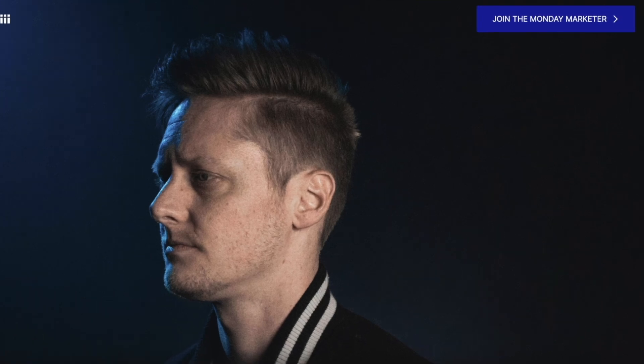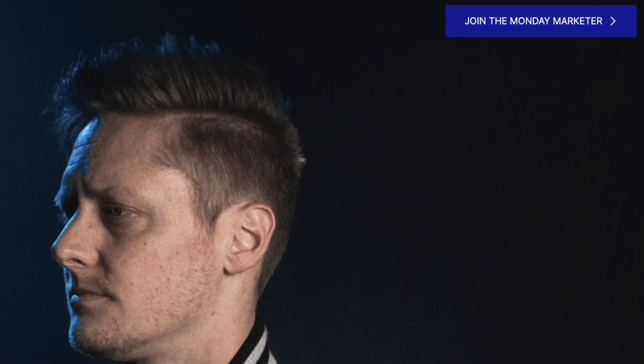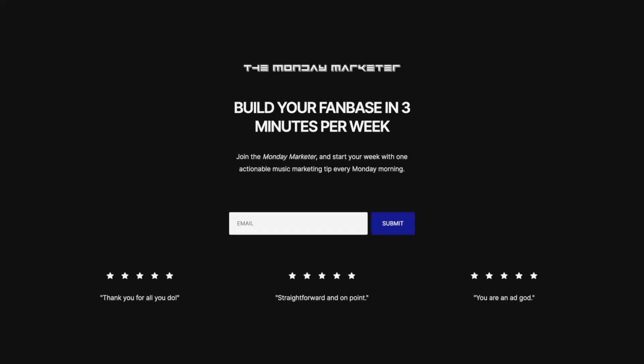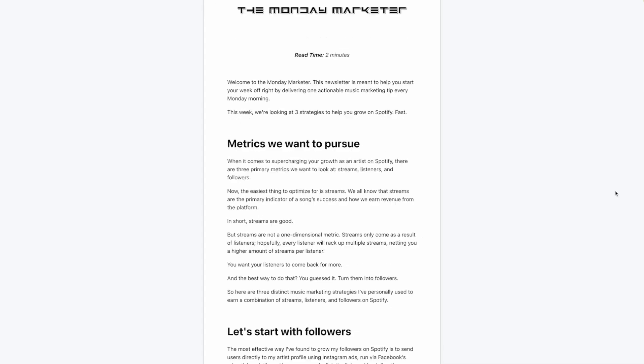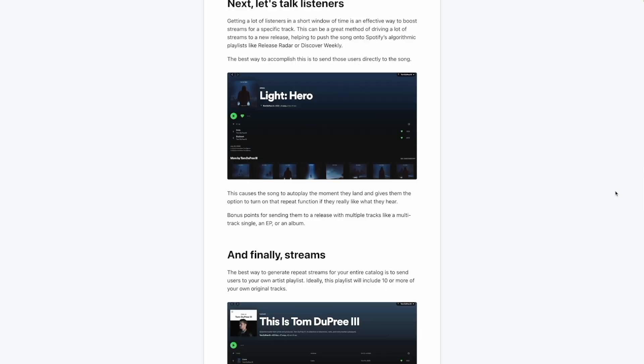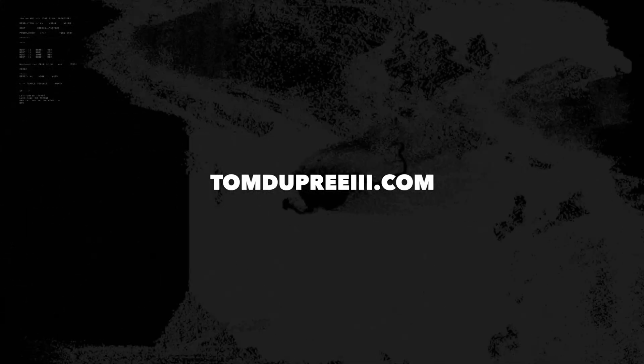Before we dig into this, if you want to learn how to market your music more effectively, join the Monday Marketer. The Monday Marketer is a weekly email that I send out every Monday morning with one actionable music marketing tip to help you grow as an artist. So if you want to join, go to TomDupreeThe3rd.com and drop in your email.